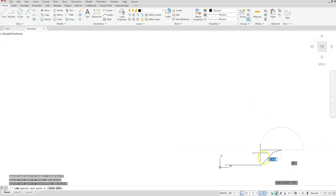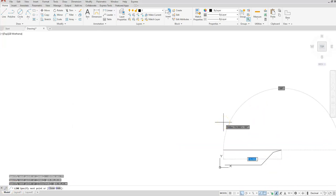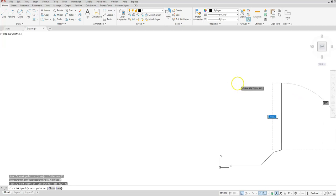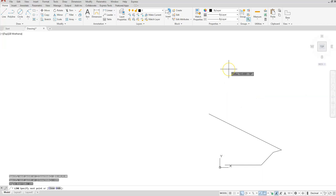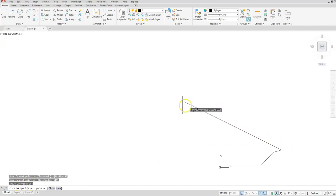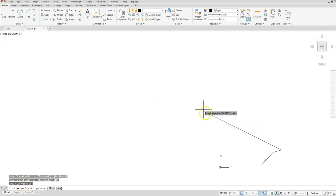I'm going to put in an angle override just because I don't know how long this line is, but I want a line extending in that direction. Without typing any number, I'm going to type in the angle symbol — that's the less-than sign — then I'll type in my angle which is 155. Once I hit enter, AutoCAD puts me in an angle override and now all I have to do is aim this direction. It doesn't really matter how long you go.